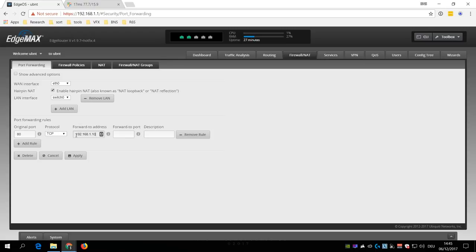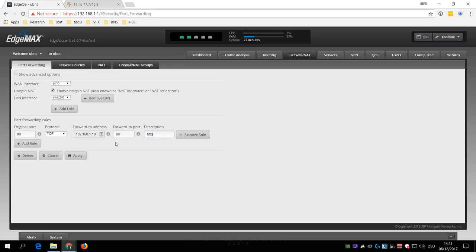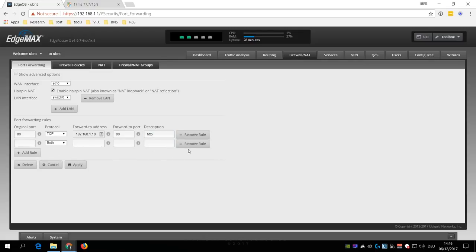The internal port that you want to forward it to, as well as a description. You can also add additional rules in case that you need more, and don't forget to click Apply once you are done.